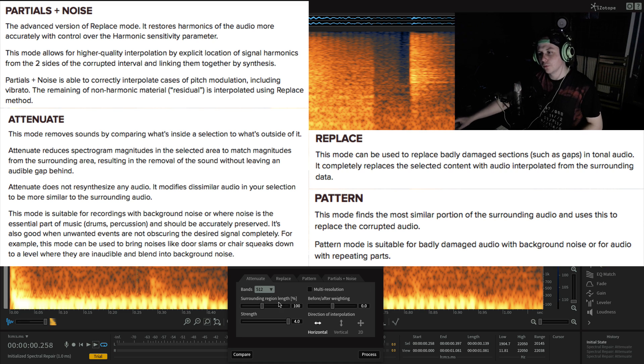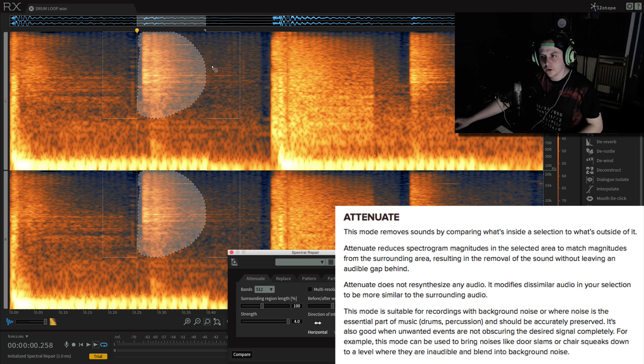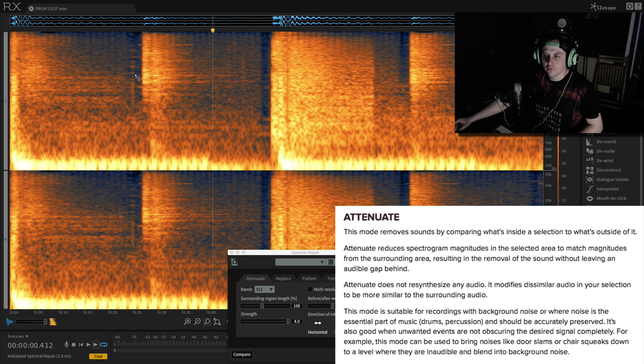But for this example I'm going to use attenuate. So what it's doing is it's looking in the background at the volume and it's going to try and average it out and remove this.